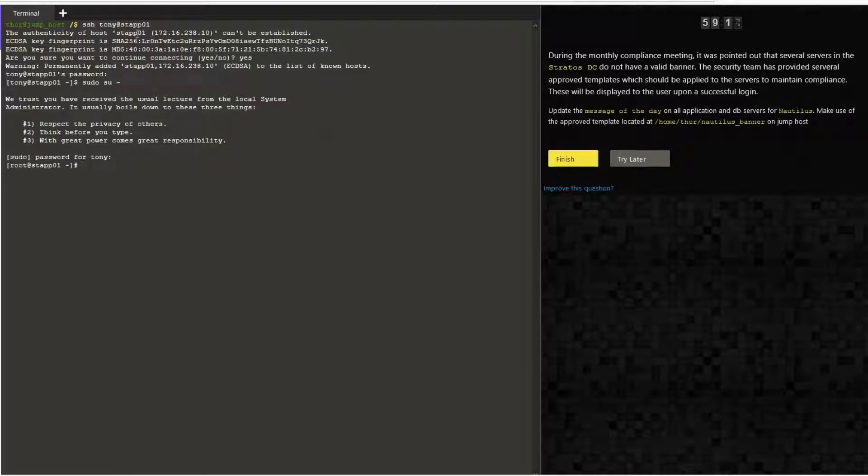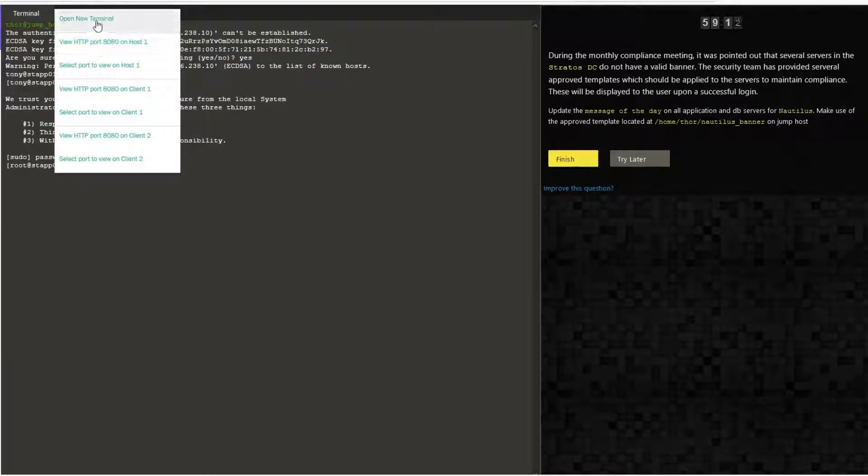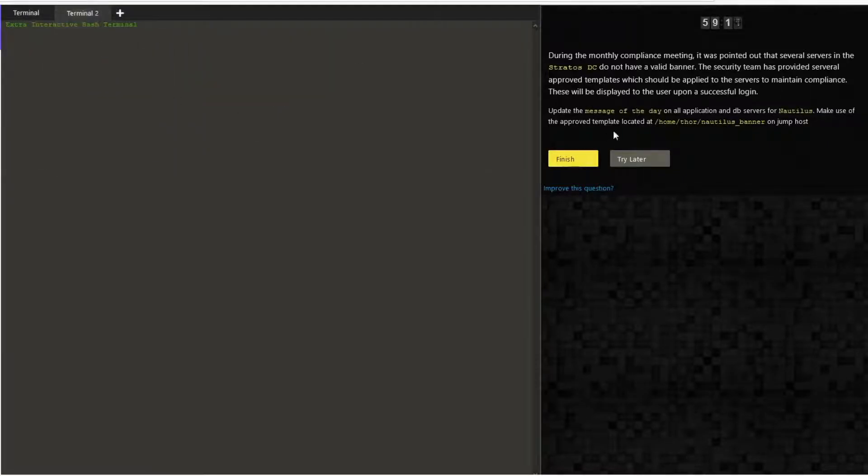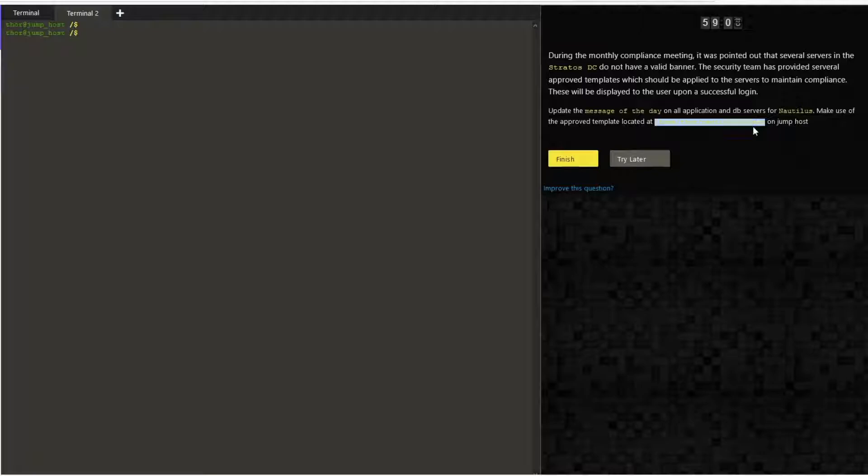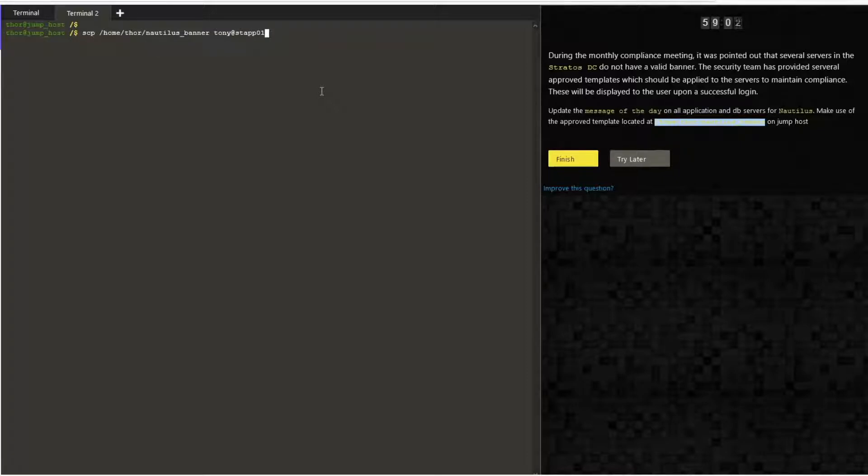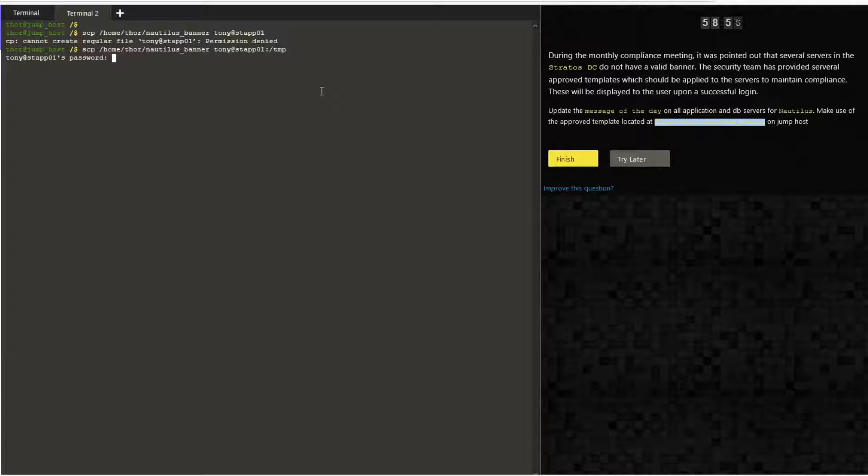to root and open a new terminal. We are now going to copy the /home/thor/nautilus_banner file to stf01 using SCP. Let's provide the destination, which is /temp, provide the password, and this should ensure that your